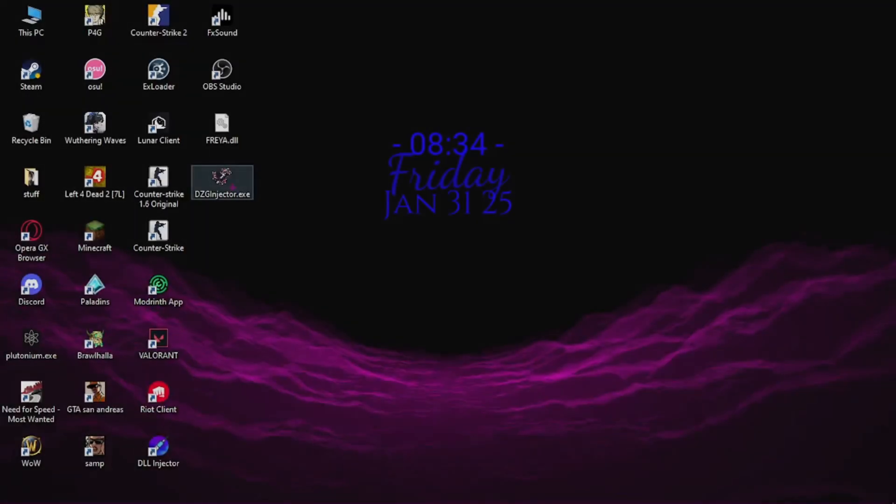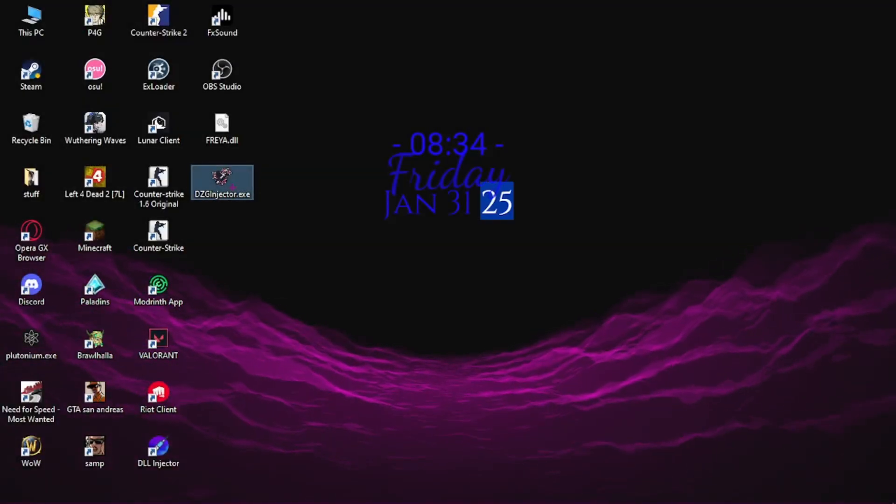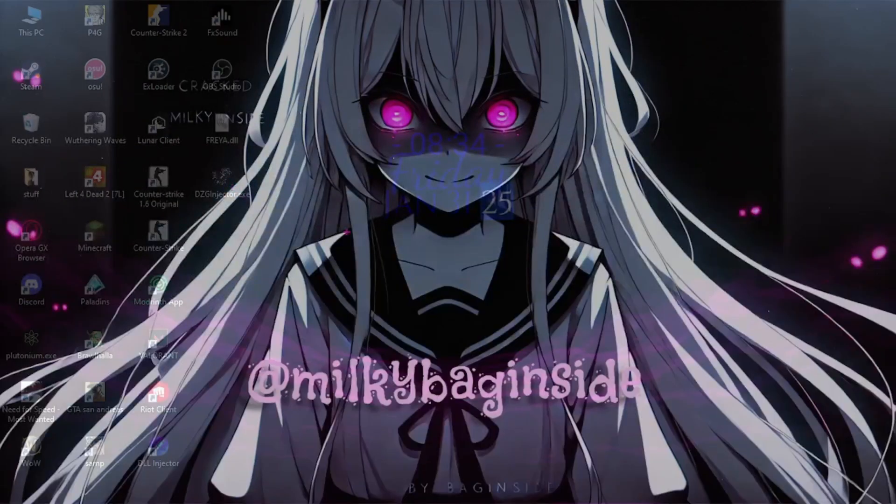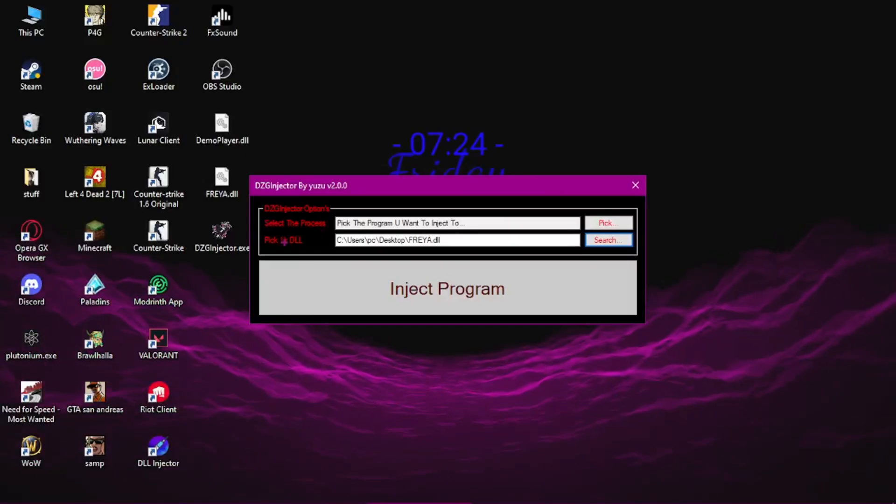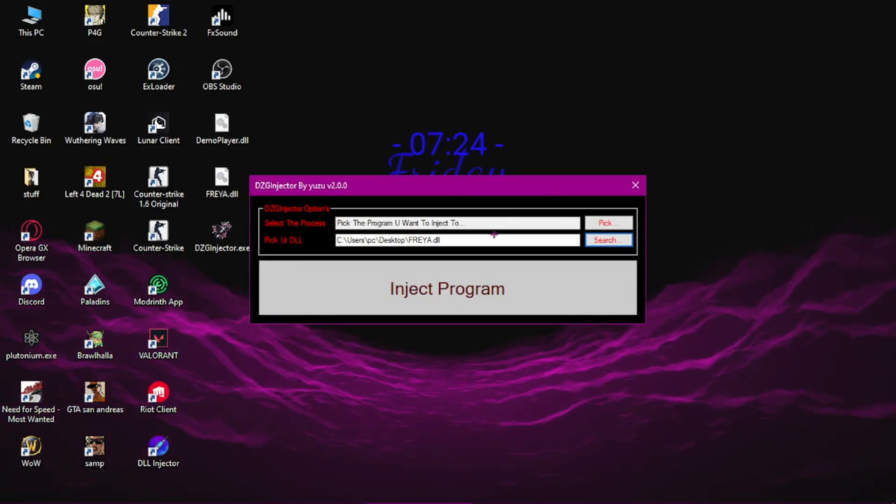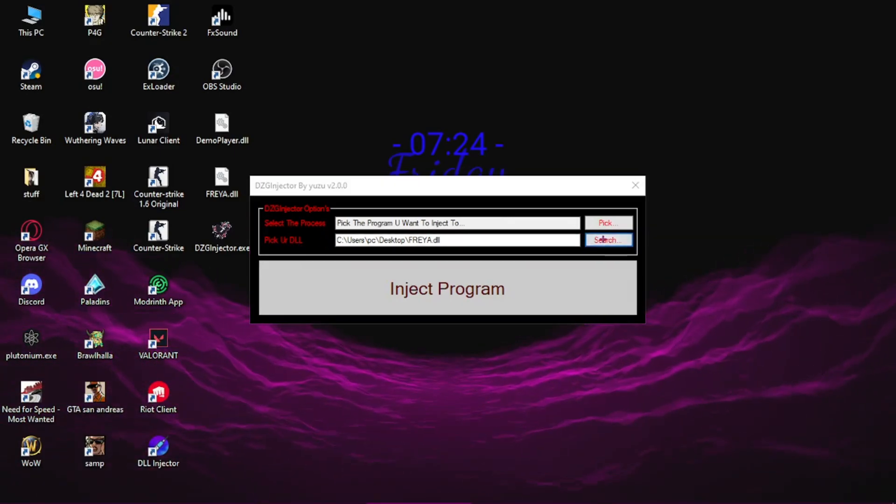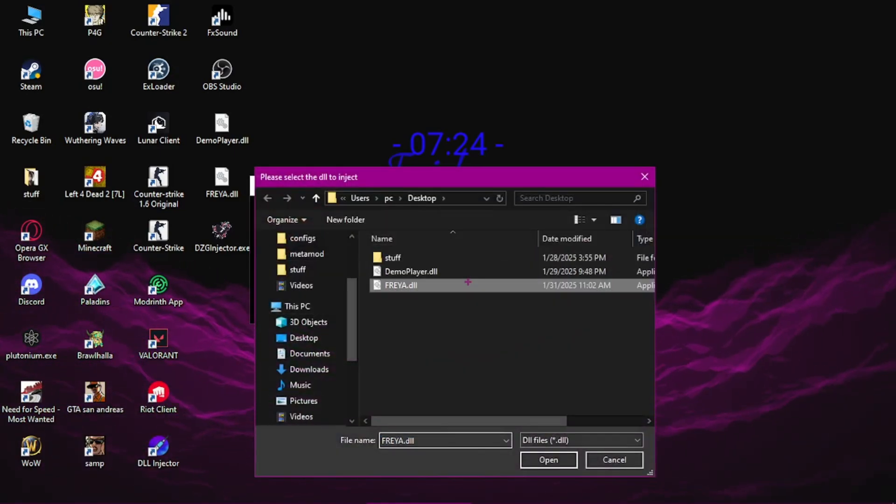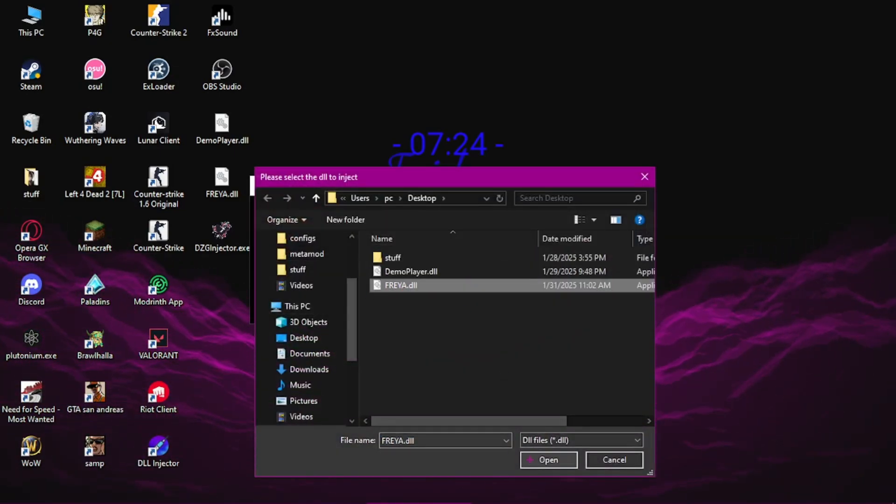You run DZG Injector. You go to pick your DLL, click Search, go to Freya.dll and click Open.